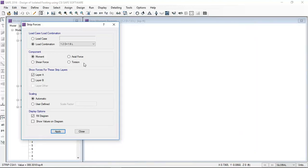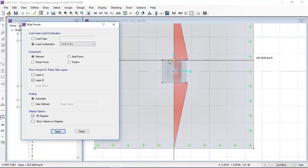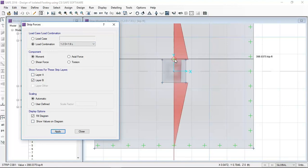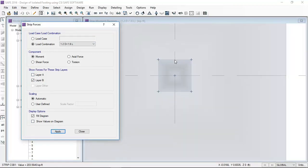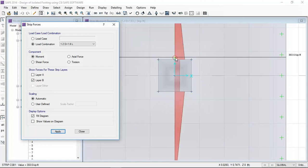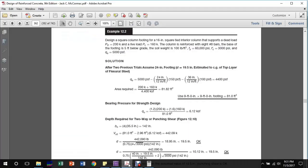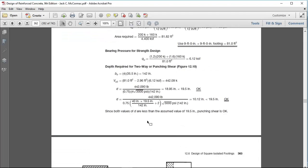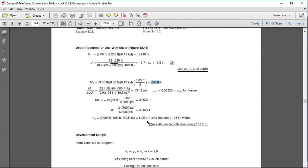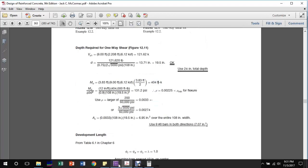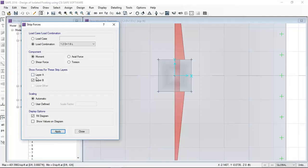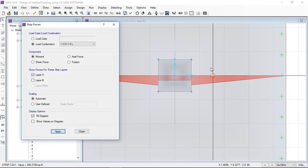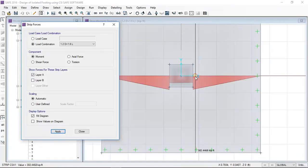In layer B in the Y direction, the moment is 399 kip-feet per foot. In the X direction, also 399 kip-feet per foot. The book example shows 404 kip-feet, which is okay. Here are also the same results in the Y direction for the moments.